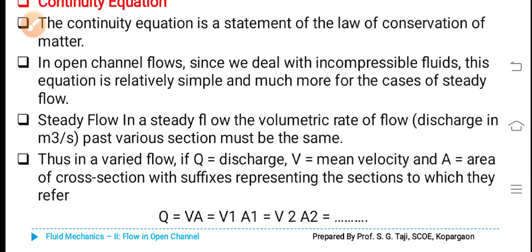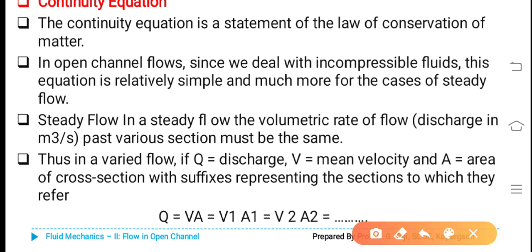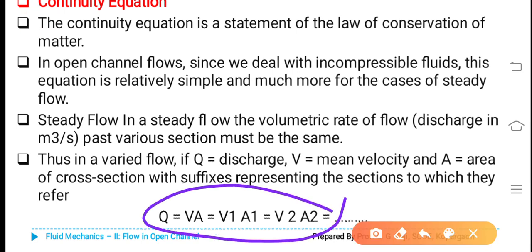Thus, in a varied flow, if Q is equal to discharge, V is equal to mean velocity, and A is equal to area of cross-section, with suffixes representing the sections to which they refer, we can write the basic equation: Q = VA = V1·A1 = V2·A2 = V3·A3, etc., where suffixes 1, 2, 3, etc. indicate different sections.